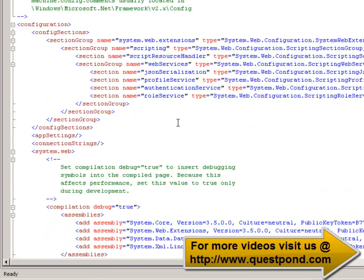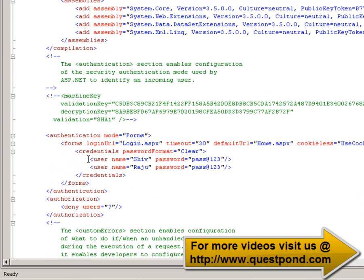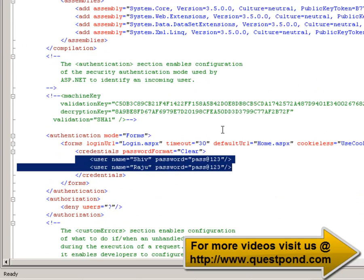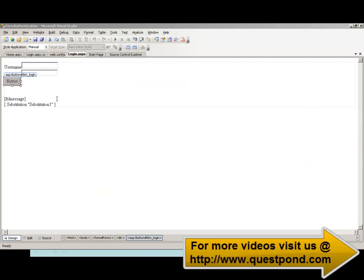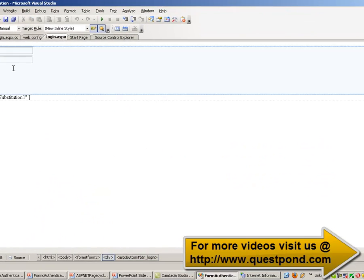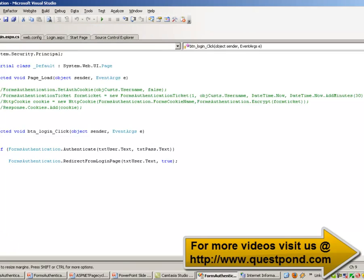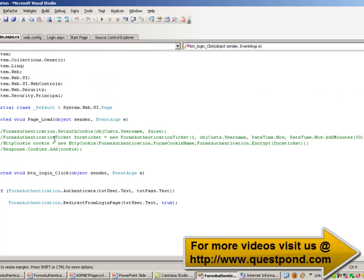Now that we have defined the web.config file with users and authorization, it is time to create the login page and write code to search the web.config file, validate the user, and create the cookie. Here is the login page with a user ID text box and a password text box. The first thing we need to ensure is that the System.Web.Security namespace is imported in the code-behind.